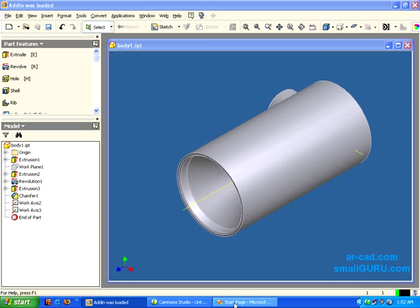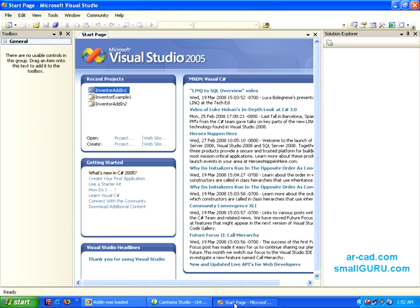Let's go to Visual Studio IDE. This is Visual Studio 2005 and I hope you have gone through the DevTV Inventor tutorial by the Autodesk people.